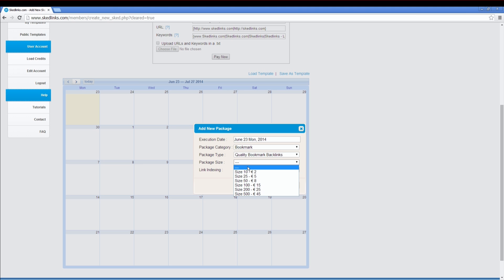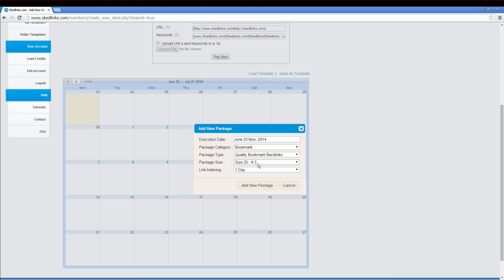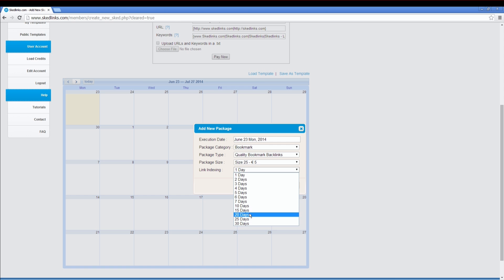Choose the size. For example, 25 for 5 Euro. Check the link indexing. We can index the links of this package with a drip feed option.